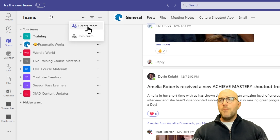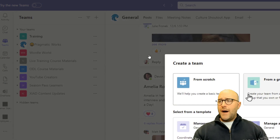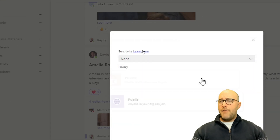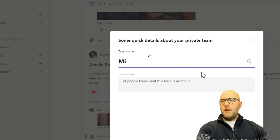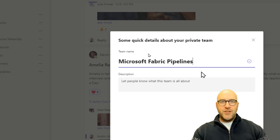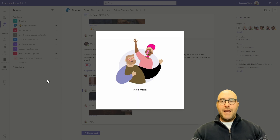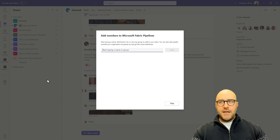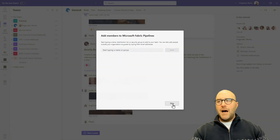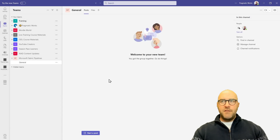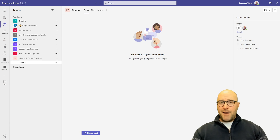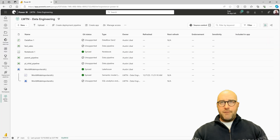I'm going to create a new team from scratch in a private environment. I'm going to call it 'Microsoft Fabric Pipelines' — just a general generic name for what we're going to be doing here. I'll click create, which gives me a new team. I could potentially add people to this team or channel if needed — I'm going to skip that step for now. This is where I'll be writing messages from my Microsoft Fabric instance.